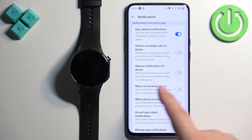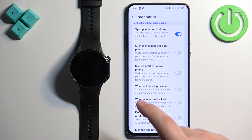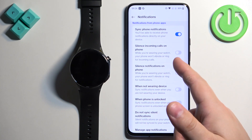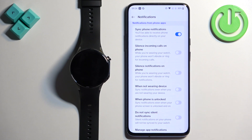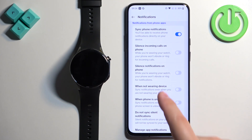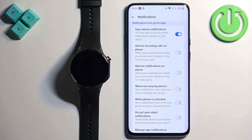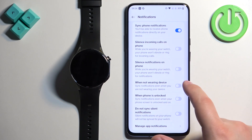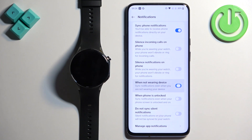Next there is a similar option for notifications: it will also mute the notifications on your phone if you enable this option.